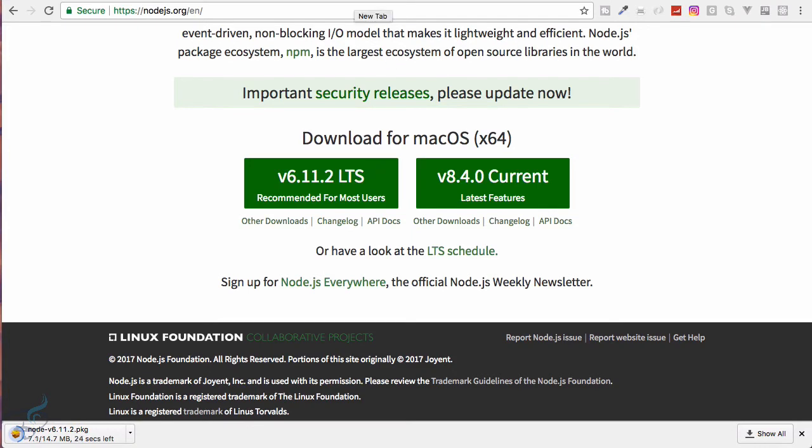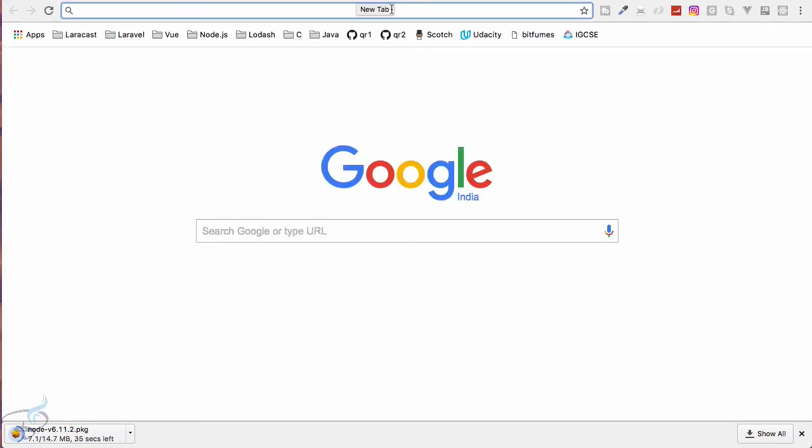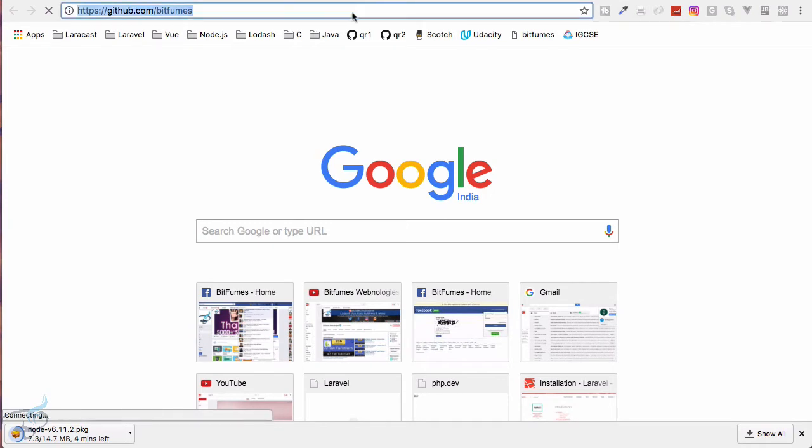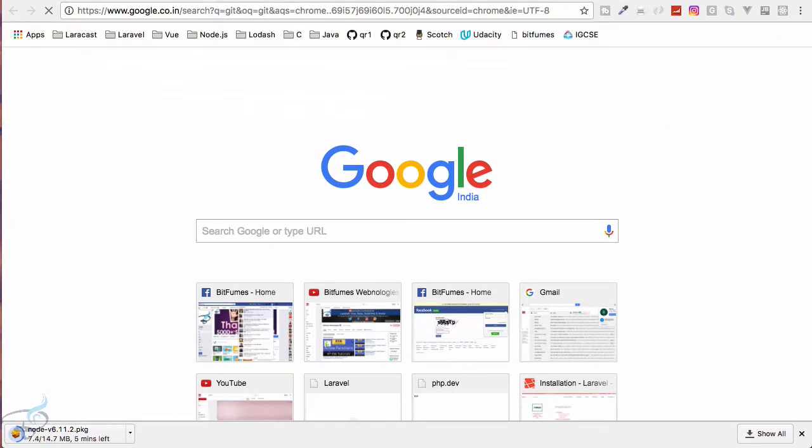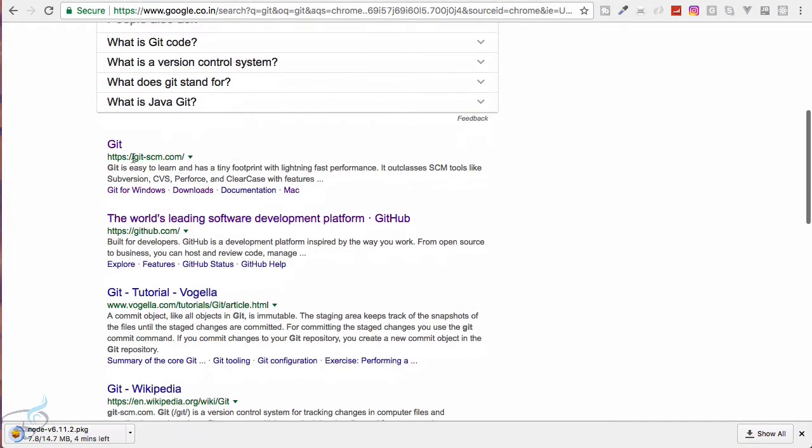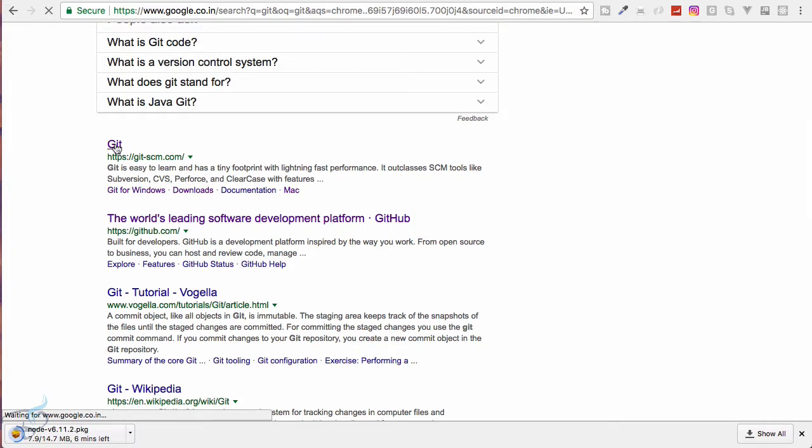One more thing we need is Git. So let's search for Git, not GitHub, only Git. Okay, and the first result we get is git-scm.com, so I will open this.